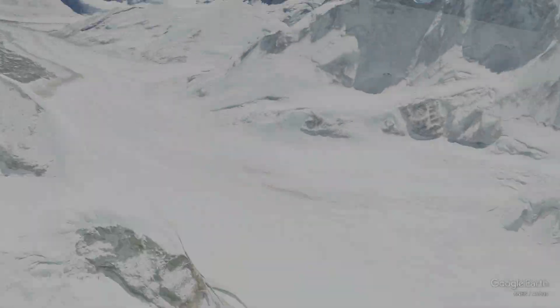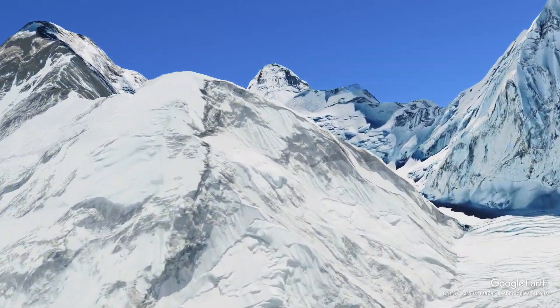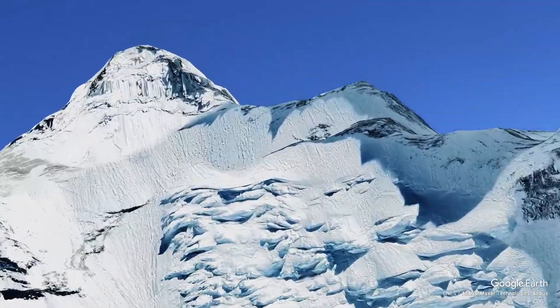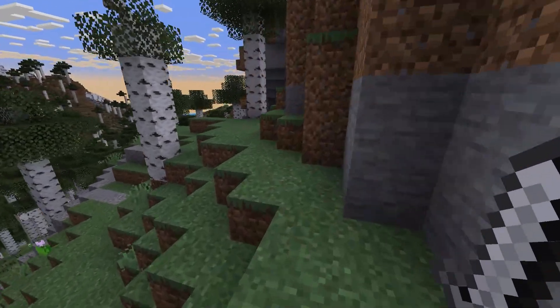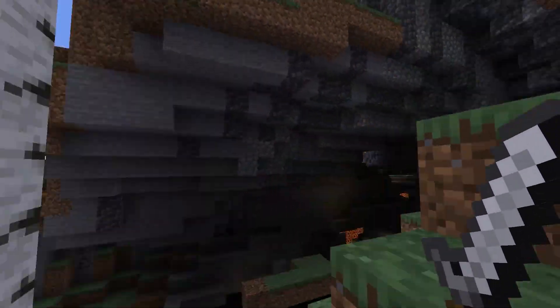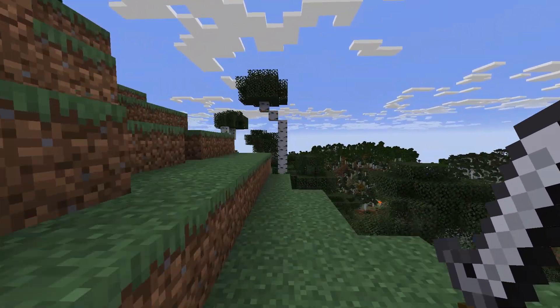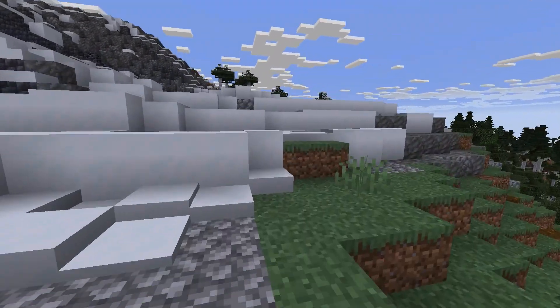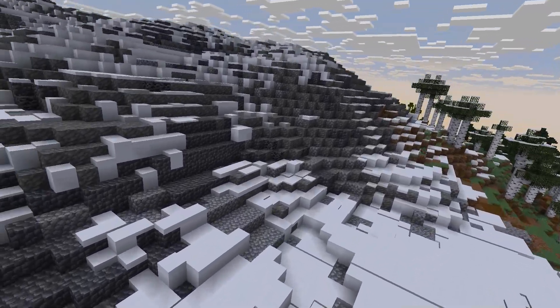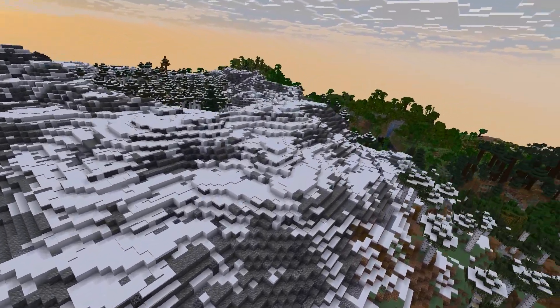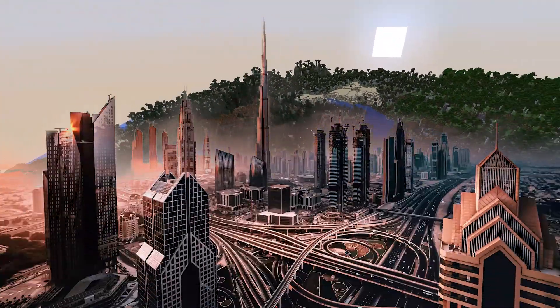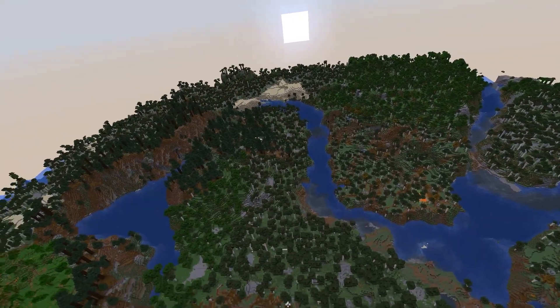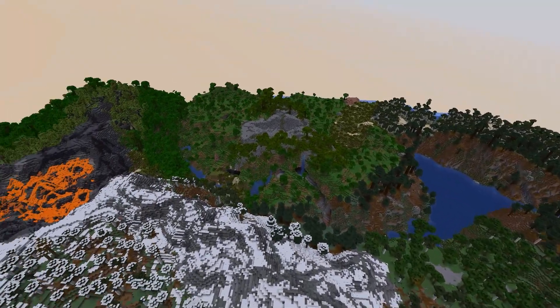Wouldn't it be nice to be able to select an area of the earth and simply take it and put it into Minecraft? I mean, yeah, you could build it block by block, but that would take ages. Today I'll show you how to do that much faster and easier. Spoiler alert, we'll need this know-how for future episodes where we'll be able to build Dubai on a real scale in Minecraft. So without further ado, let's get right into this tutorial.